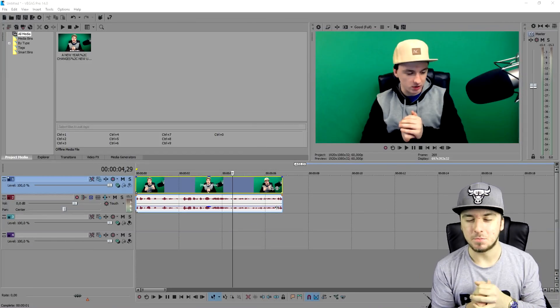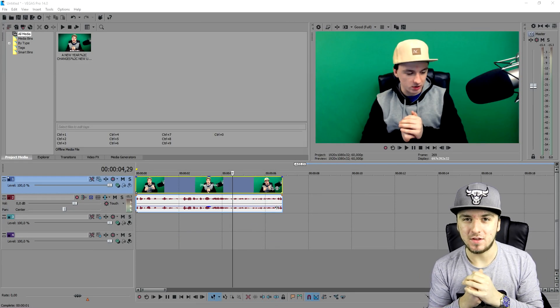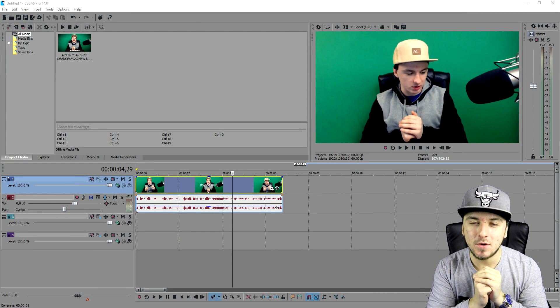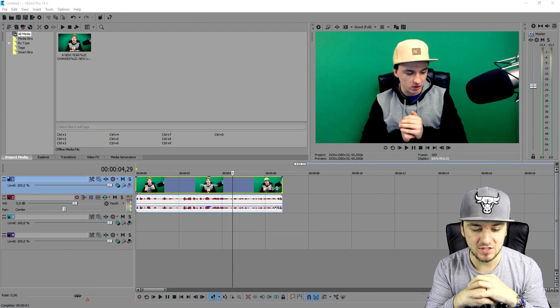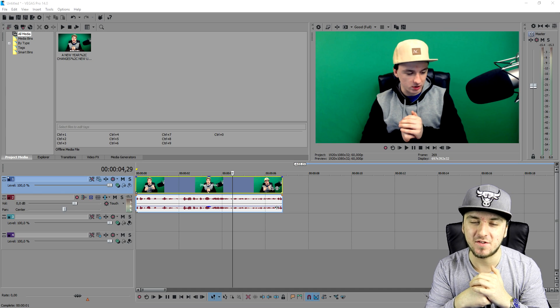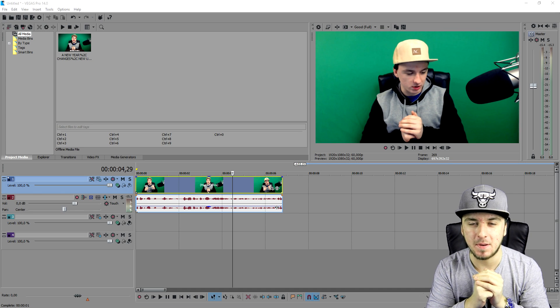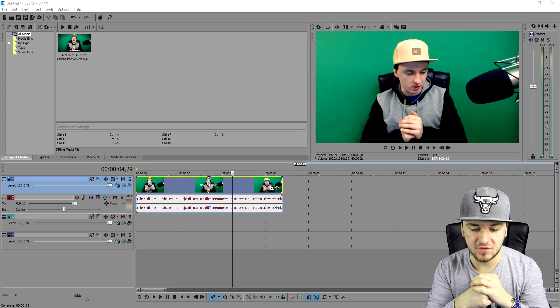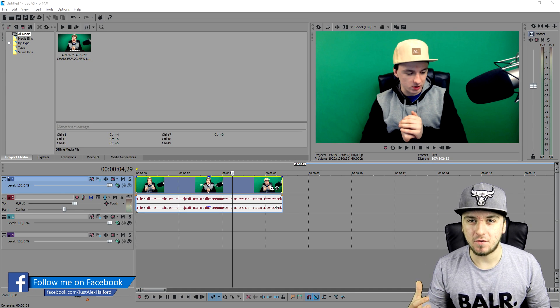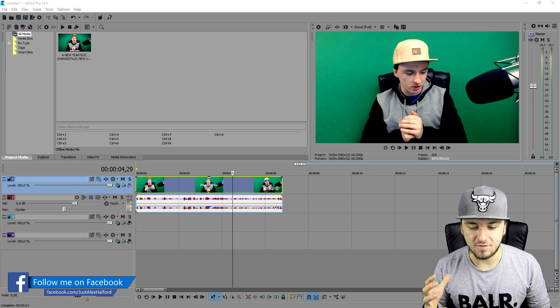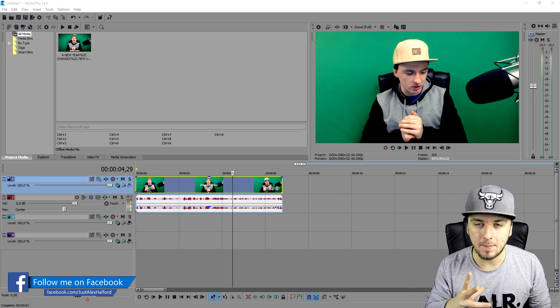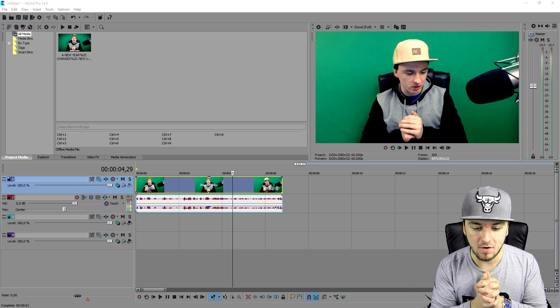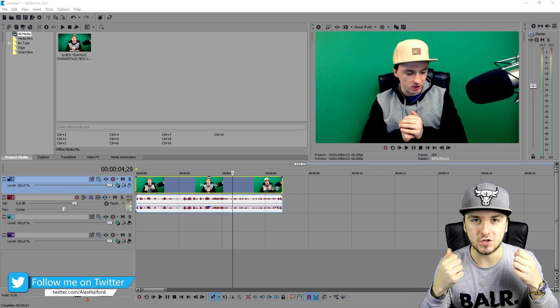What's happening guys, my name is Alex and welcome back to a brand new Vegas 14 tutorial. In this video I'm going to show you how to separate audio from video. People have been asking me how to get rid of audio from a video clip, so I'm going to show you how to do that today. Make sure to smash the like button and let's get started.